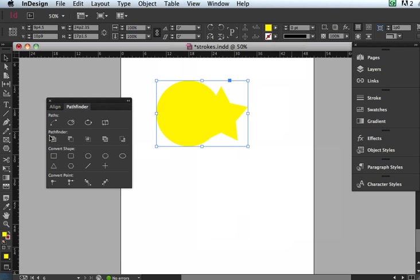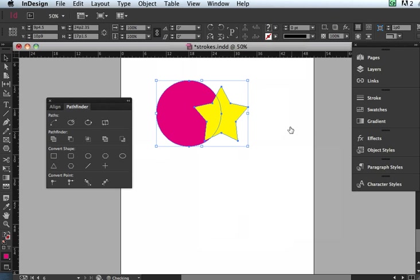So it doesn't just have to be two, you can do multiple shapes this way. So that's the Add Pathfinder. I'm going to undo that and do another one, and this one is called the Subtract.